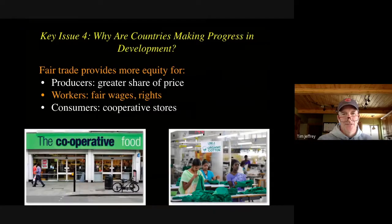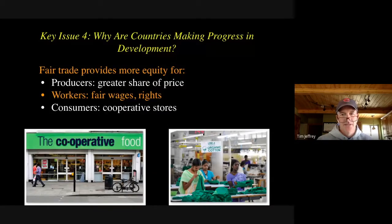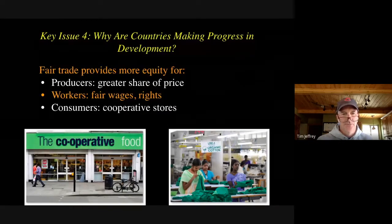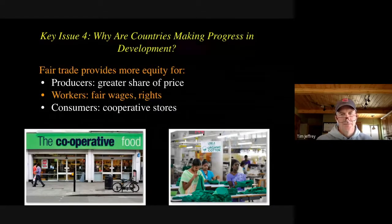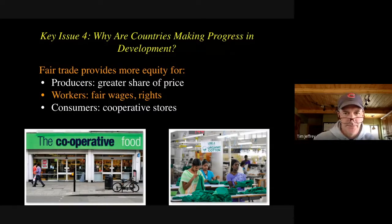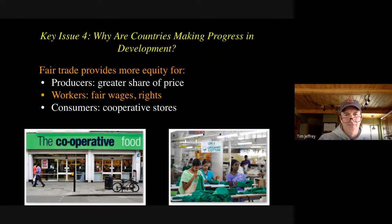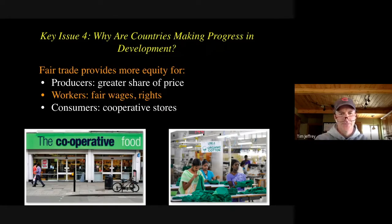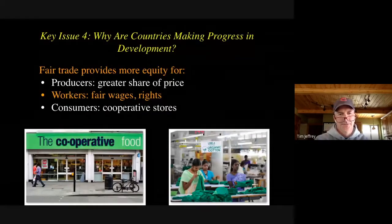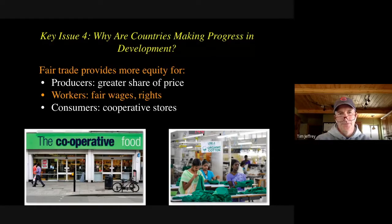The last key issue — why are countries making progress in development? Fair trade is basically where you are making a conscious effort to buy a product where the company has agreed to pay their workers a fair and living wage. A lot of times there'll be a logo on the product. It might be a little bit more expensive, but you know that coffee maker, t-shirt company, or shoe company paid their workers in India or Bangladesh a fair living wage. It gives them more rights, opportunities to join unions, and access to healthcare. There are also cooperative stores where you are sharing in what is sold and bought at the store with the community — you see those more on the West Coast.